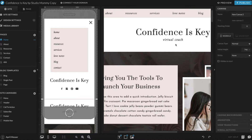You can find that on our website at studiomommy.com. I like to, whenever I'm editing a Showit site, use just the desktop view in the beginning, and then I can go back and look at the mobile side and just make sure everything matches up and looks really good.